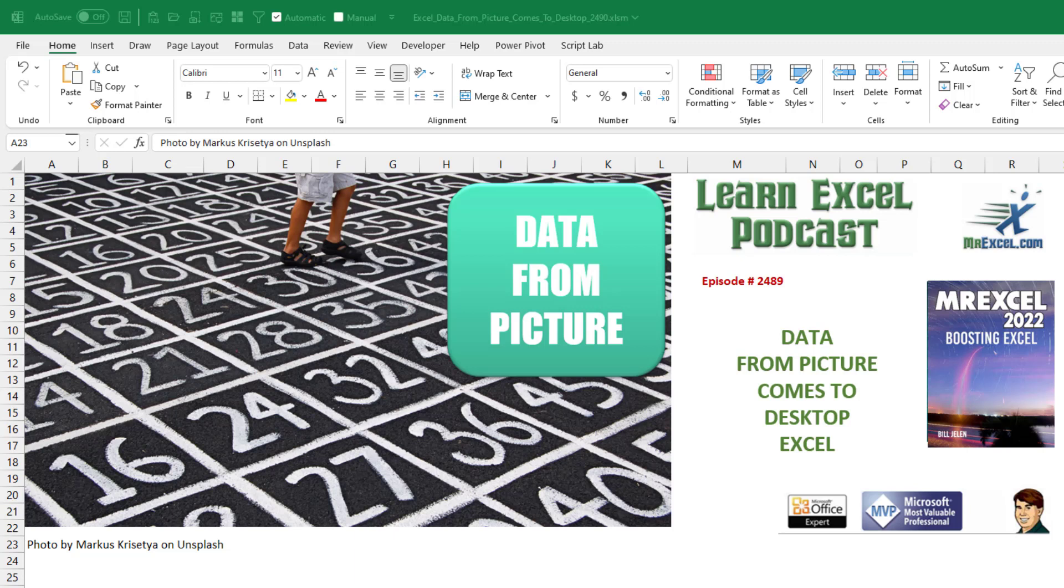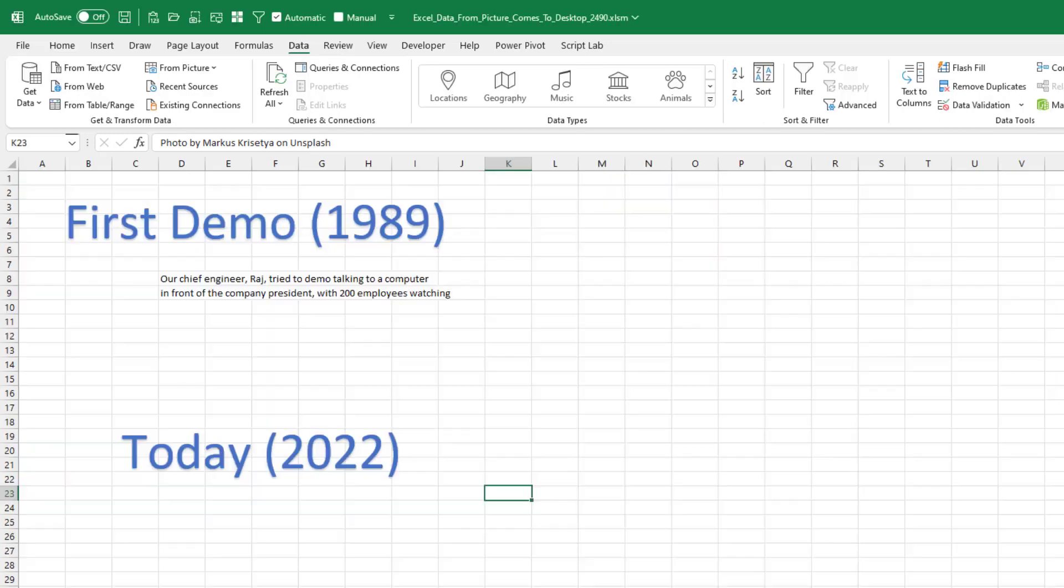Oh, it's so exciting. People on the Android Excel have had this for years and now it's finally here. Data from picture comes to desktop Excel. Let's take a look.